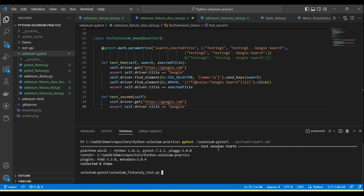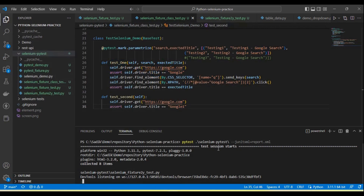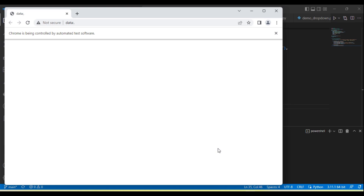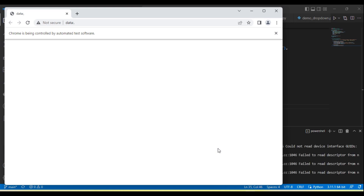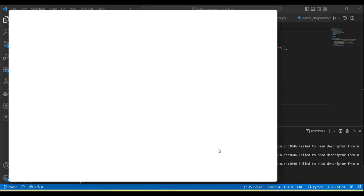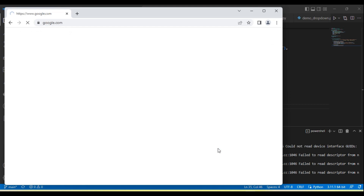Now run the test. It will run all the tests and once the test execution is done it will generate the report in XML format, and I will show you in the report.